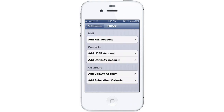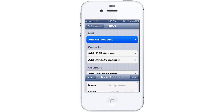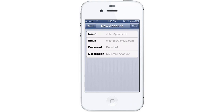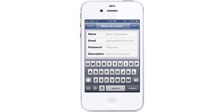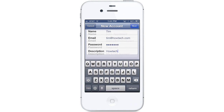We're going to add a mail account. You need to add in your name, your email address and password. Your iPhone will automatically give you a description, but you can change it at any time. After putting in your account information, tap Next.